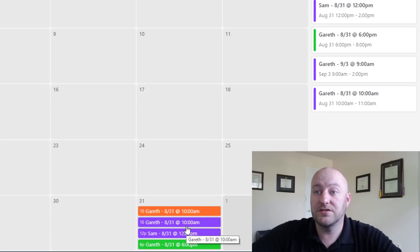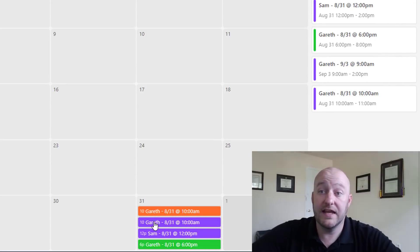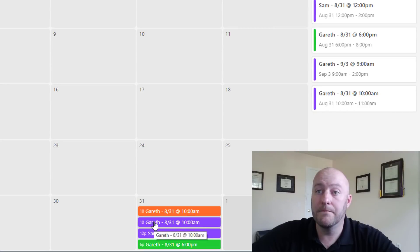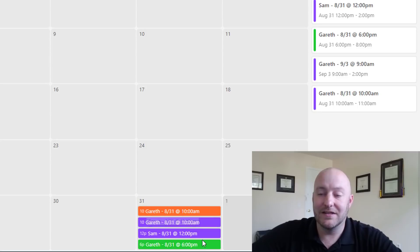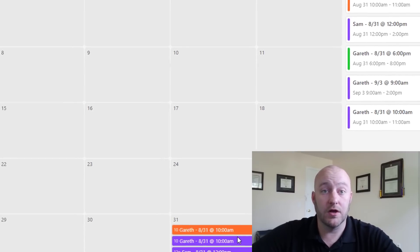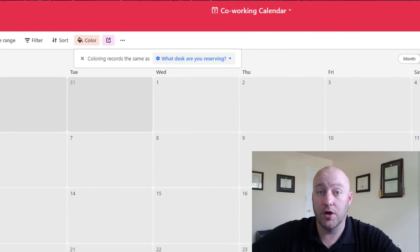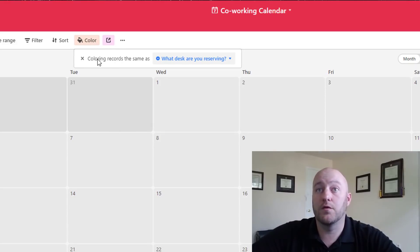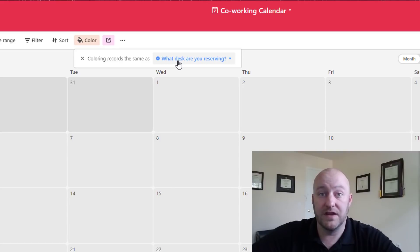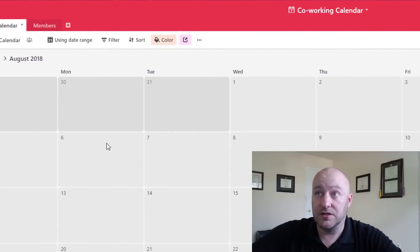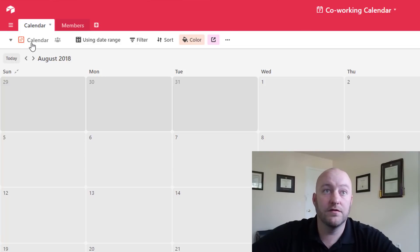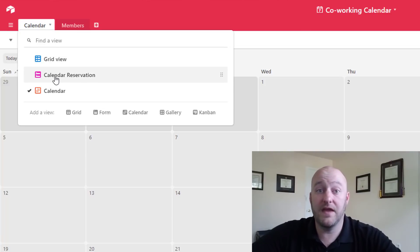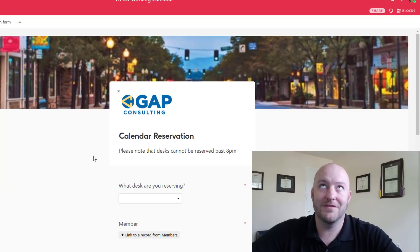And so as you see here we have two reservations slated for 10 a.m. One is purple and one is orange and so it's really easy to look just at a glance because we have it color coded there. And so we just get that by saying that we're color coding the records as same as the desk reservation question. And so that's the calendar view.